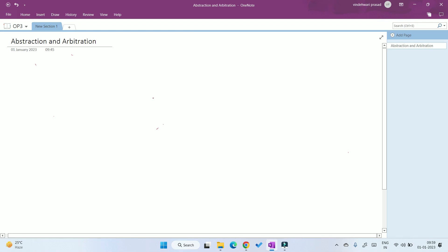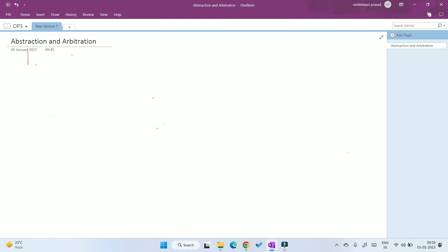Welcome back guys. This is a quick video where I discuss the two concepts: what is abstraction and what is arbitration in operating systems.